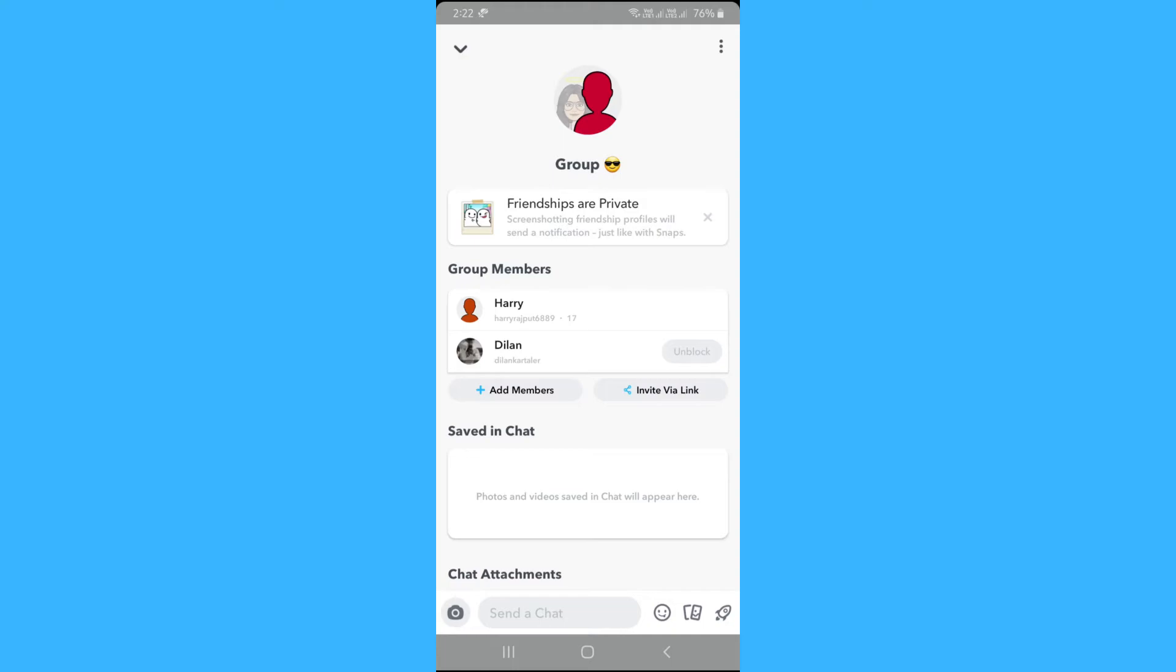There is one more method to remove the person from a group, and that is if everyone agrees that one single person is causing issues, then just make a new group without that toxic user. Now when everyone has moved to the new group in Snapchat, then you can block or leave the old group.